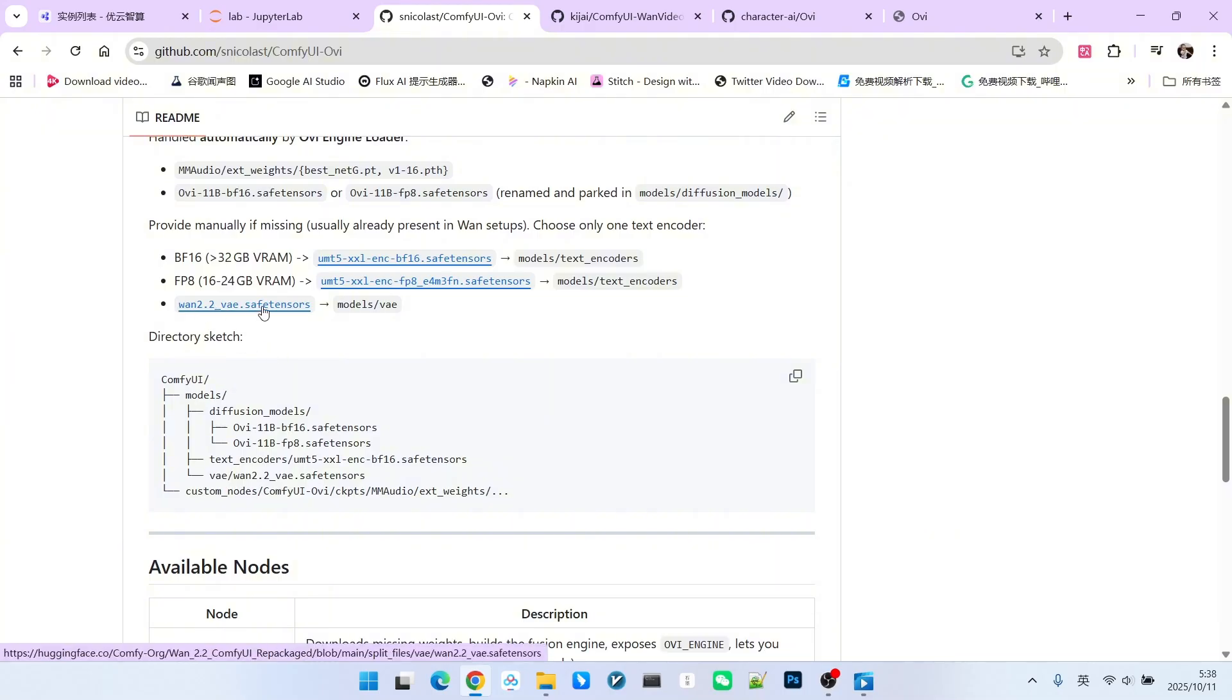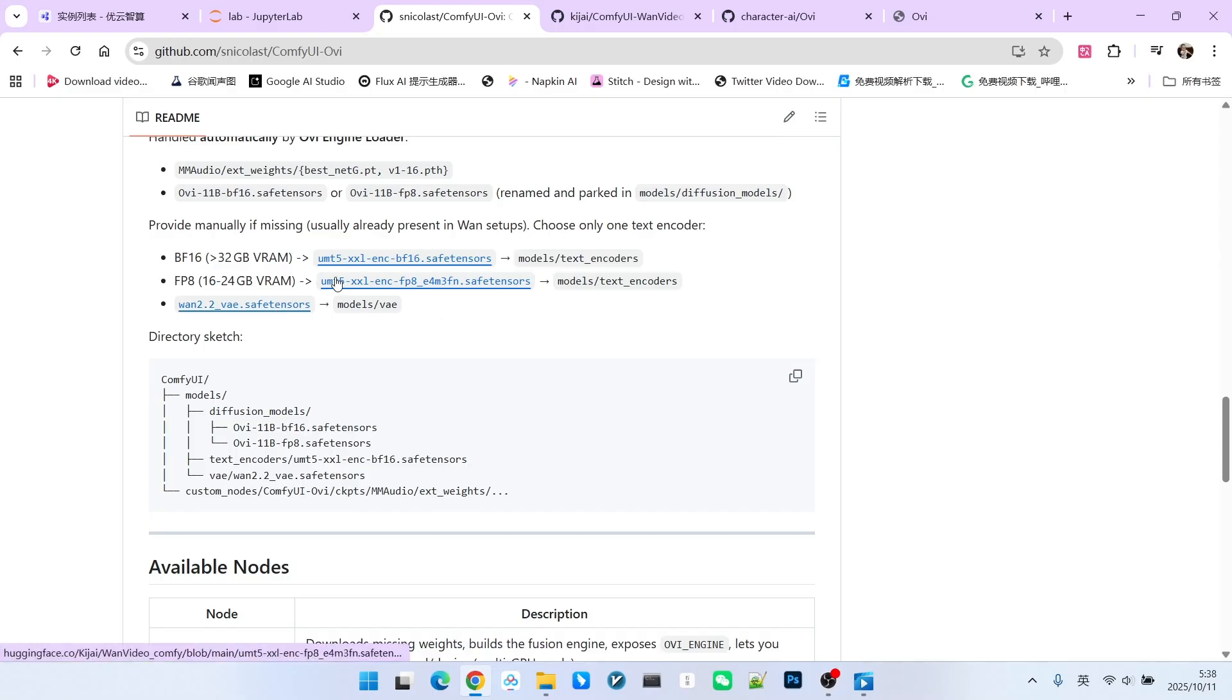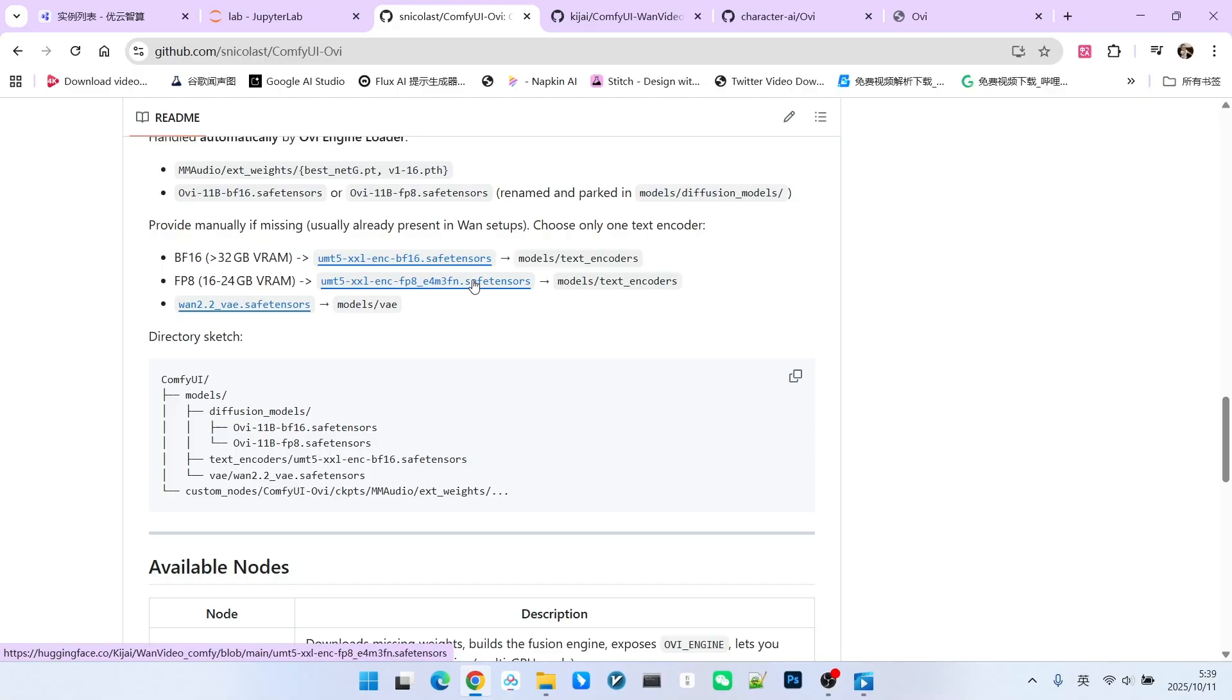As for our encoder, it uses the UMT-5 encoder. But be aware, this is slightly different from the traditional UMT-5 used in ComfyUI. This encoder is the same one used in model training. So, I recommend everyone download it.